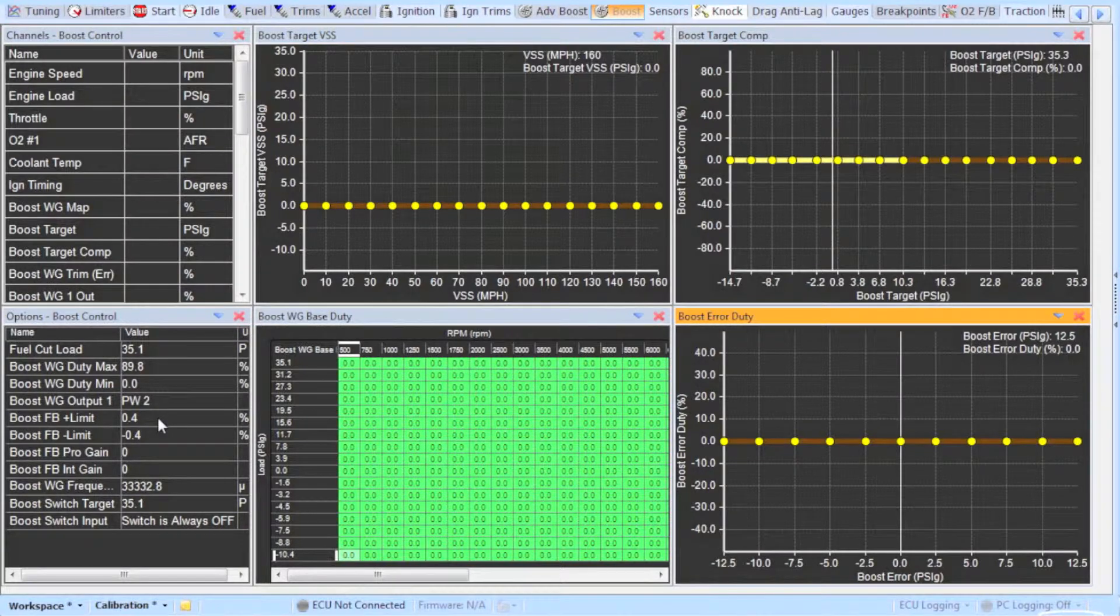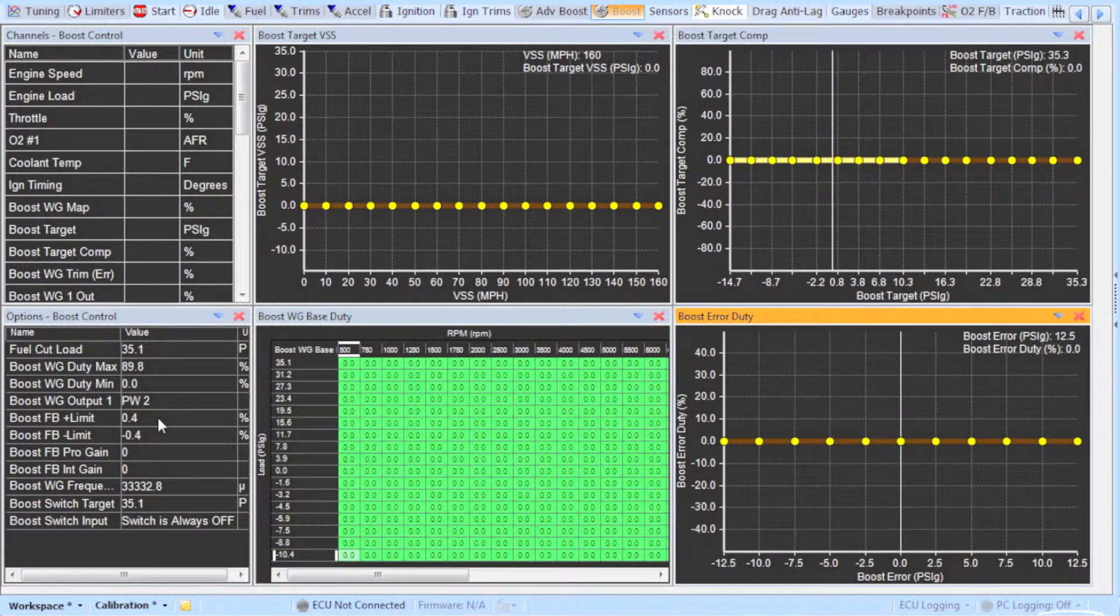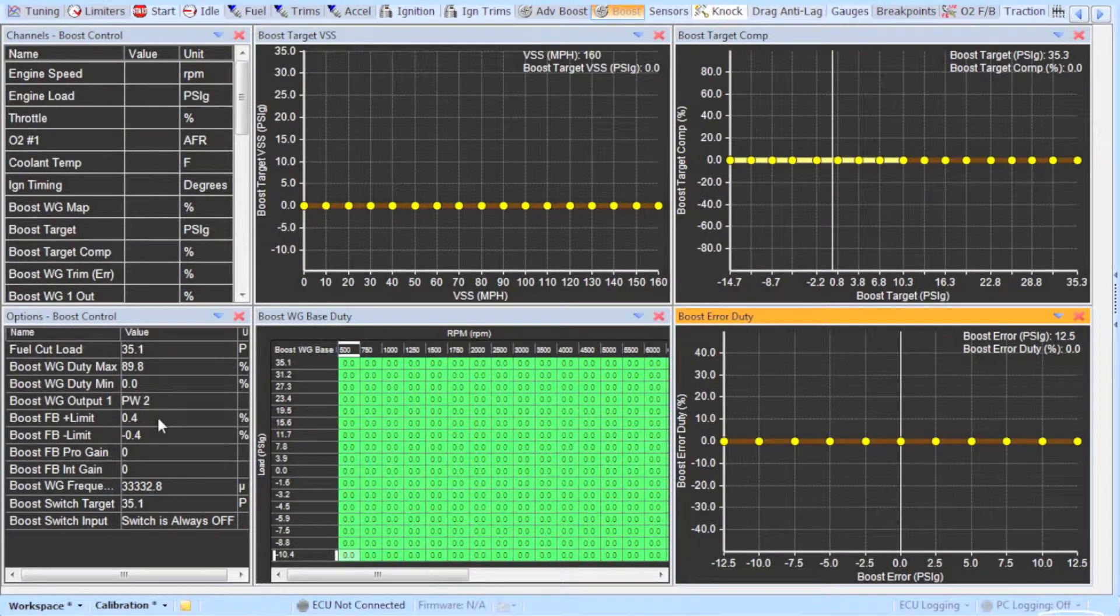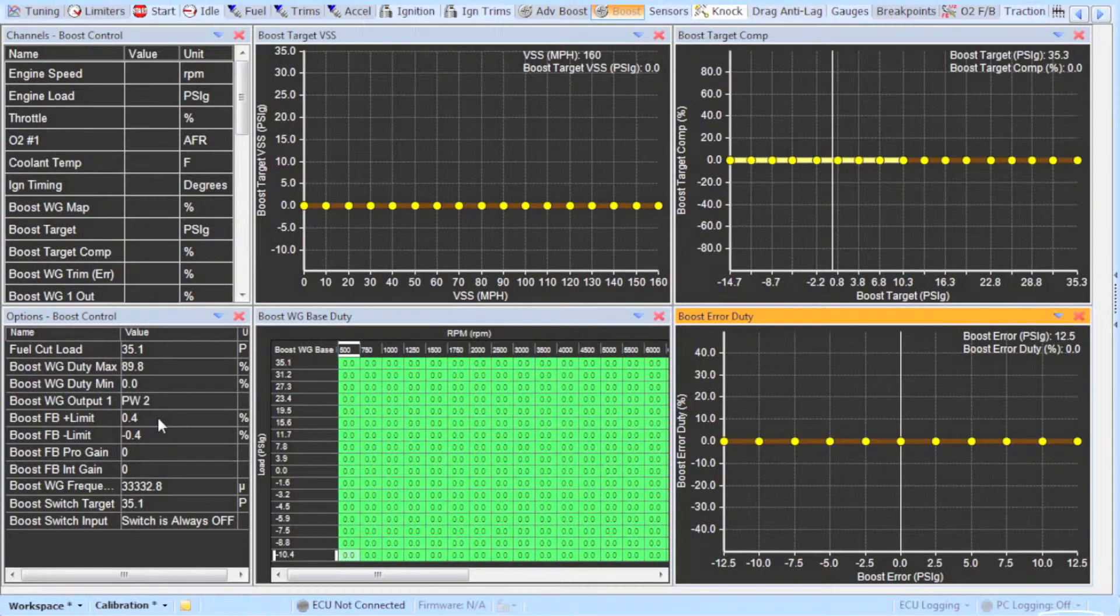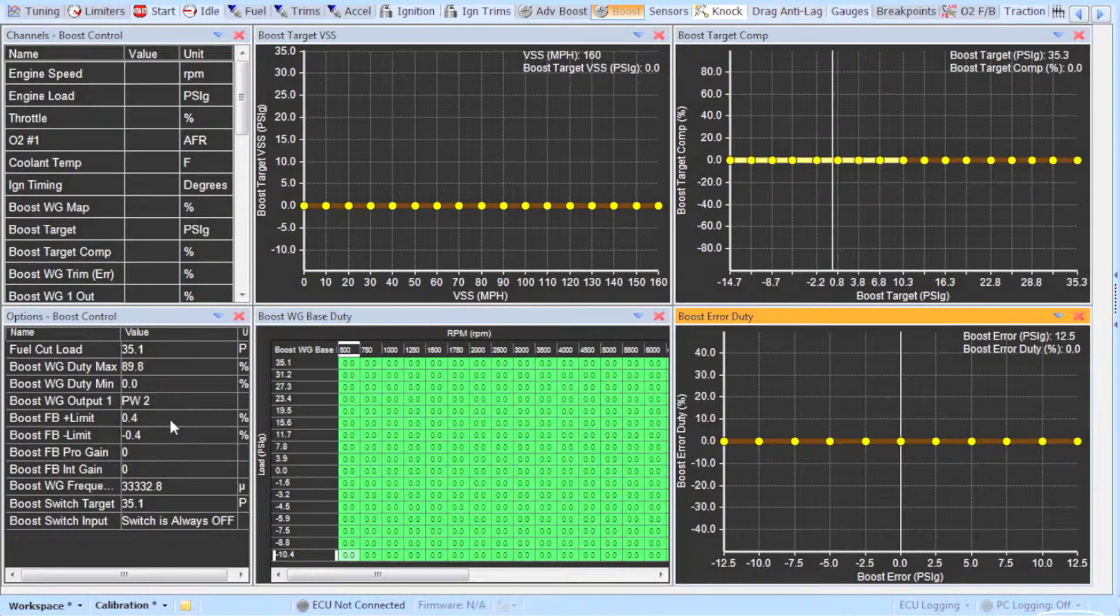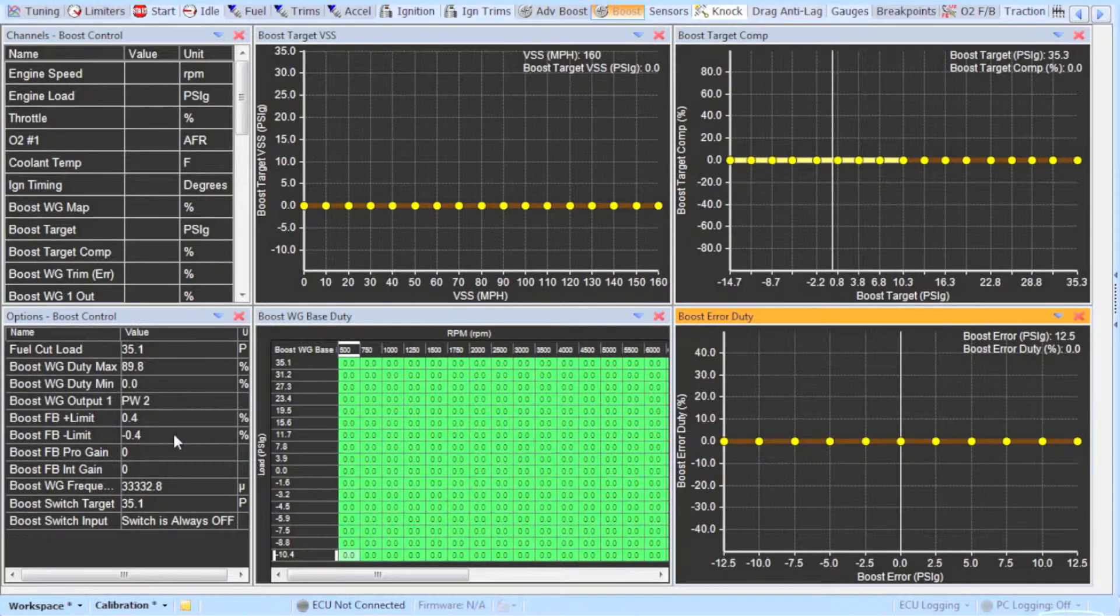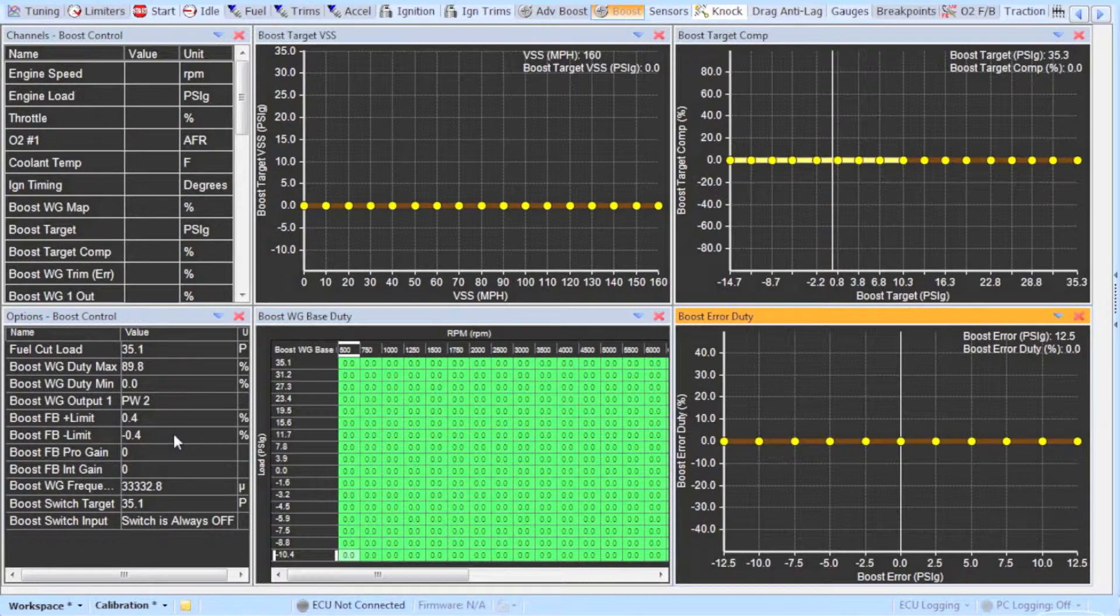The positive feedback value will be the maximum correction limit for boost pressure that is lower than your desired boost pressure and the negative feedback value is vice versa. So in other words this is the maximum correction you are allowing your ECU to do in order to maintain your desired boost pressure. I would recommend setting these percentages between 10 and 20.